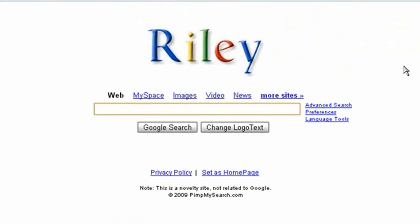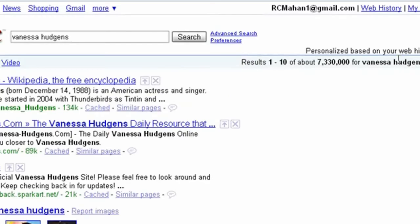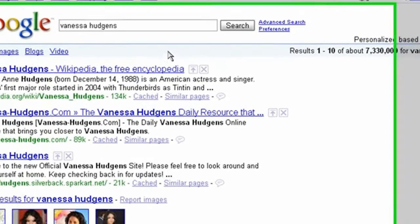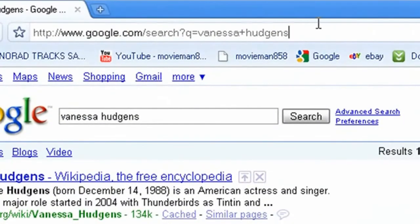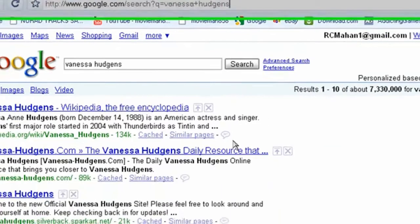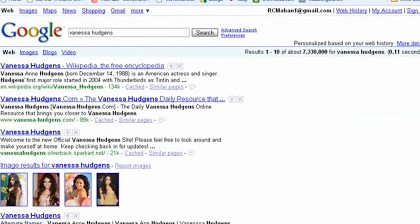Then if you search something on Google, like Vanessa Hudgens, it goes to Google and it searched that.